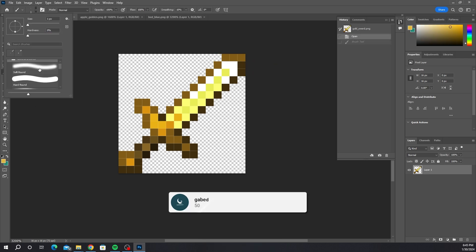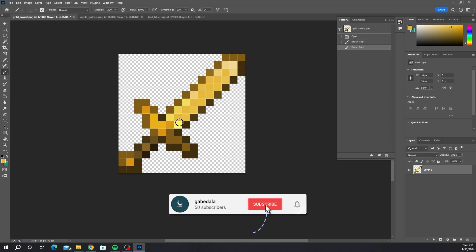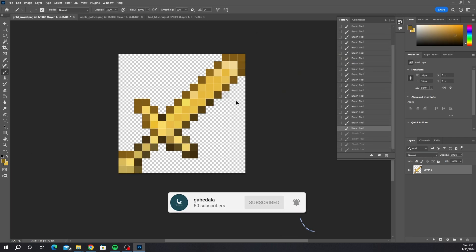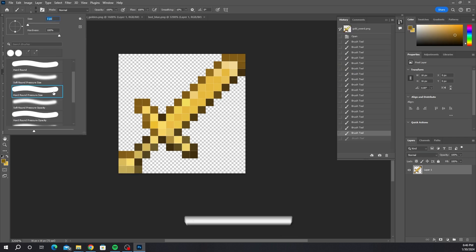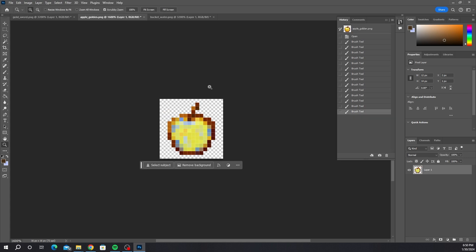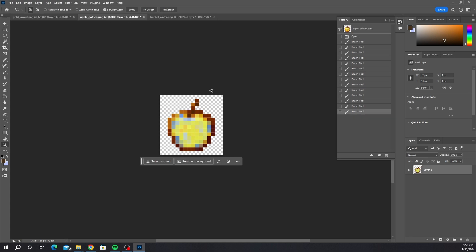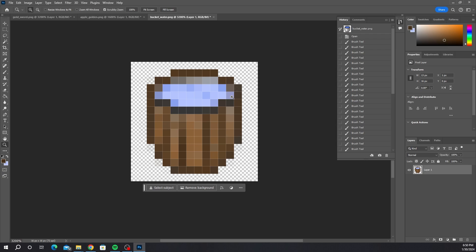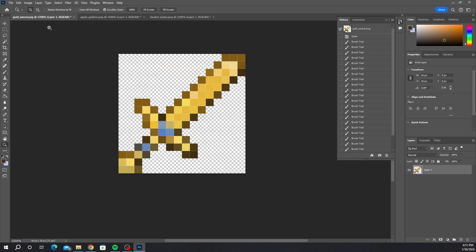Alright, so I made my three items. Here's the golden sword, here is the golden apple which has a little blue tint on it, and I also made the water bucket into a wooden bucket with water. Those are the three items I created.